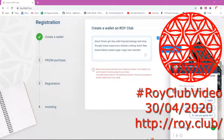In simple terms, a mnemonic phrase is both your login — in other words, your username — and your password to your cryptocurrency wallet. A mnemonic phrase is both your login and password to your cryptocurrency wallet.